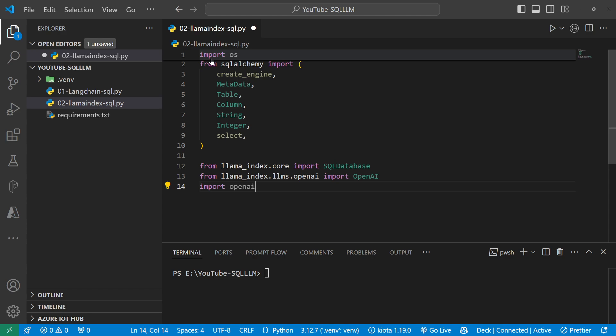I'm going to bring in an import for OS so I can use os.environ to save the OpenAI API key. Then I'm going to use SQLAlchemy and from SQLAlchemy I'm going to be bringing in create_engine, metadata, table, column, string, integer, and select.